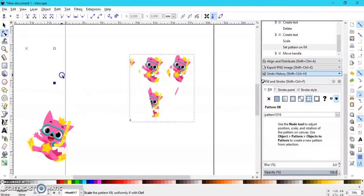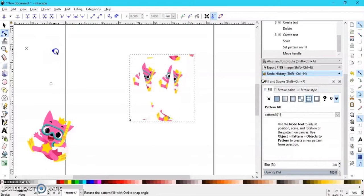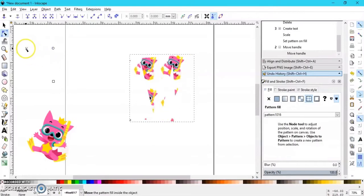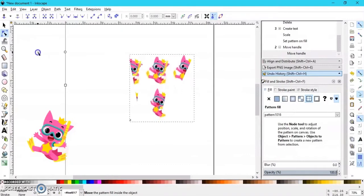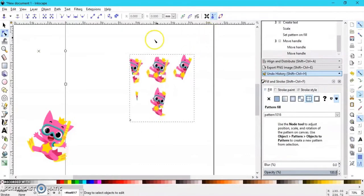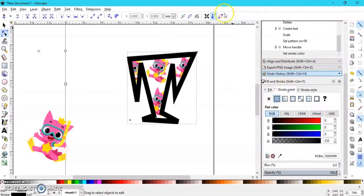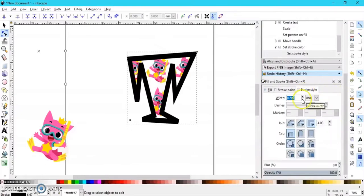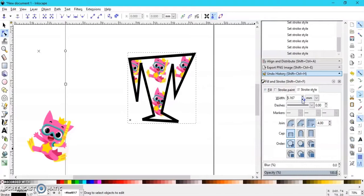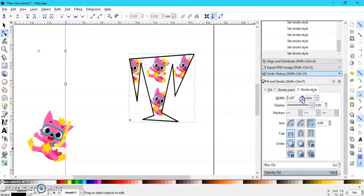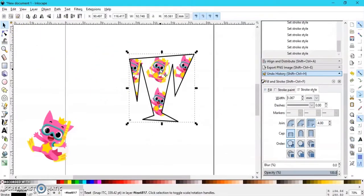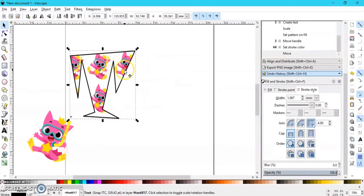To make it proportional, hold down the Control button before you start changing the size. I have my T here — you can't really see it because it has no stroke paint, so we're going to give it some stroke paint. Go to Stroke Paint, select it, and it'll pull up. You can change the stroke style to make it smaller. This is how you fill your pattern into letters.